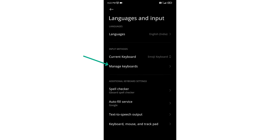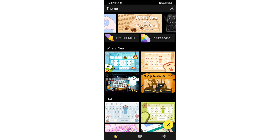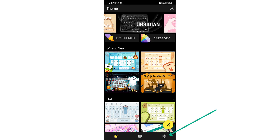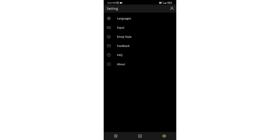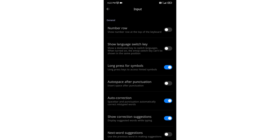Now go to Manage Keyboards and click on your keyboard — Emoji Keyboard. Click on Settings in the bottom right corner, then go to Input. Here you will get the option for Auto Correction.